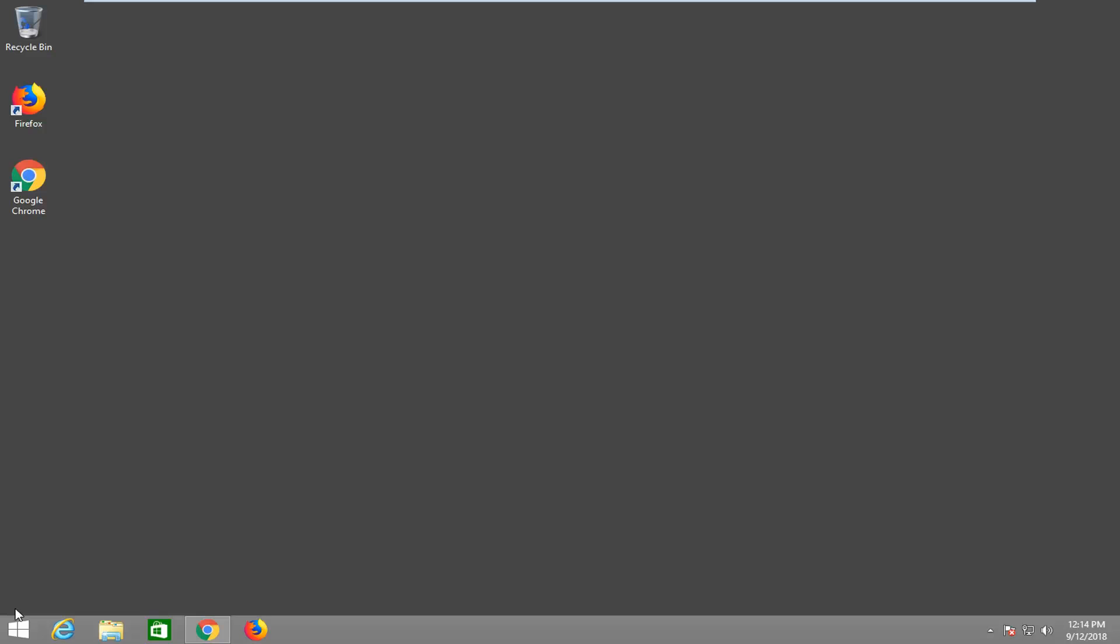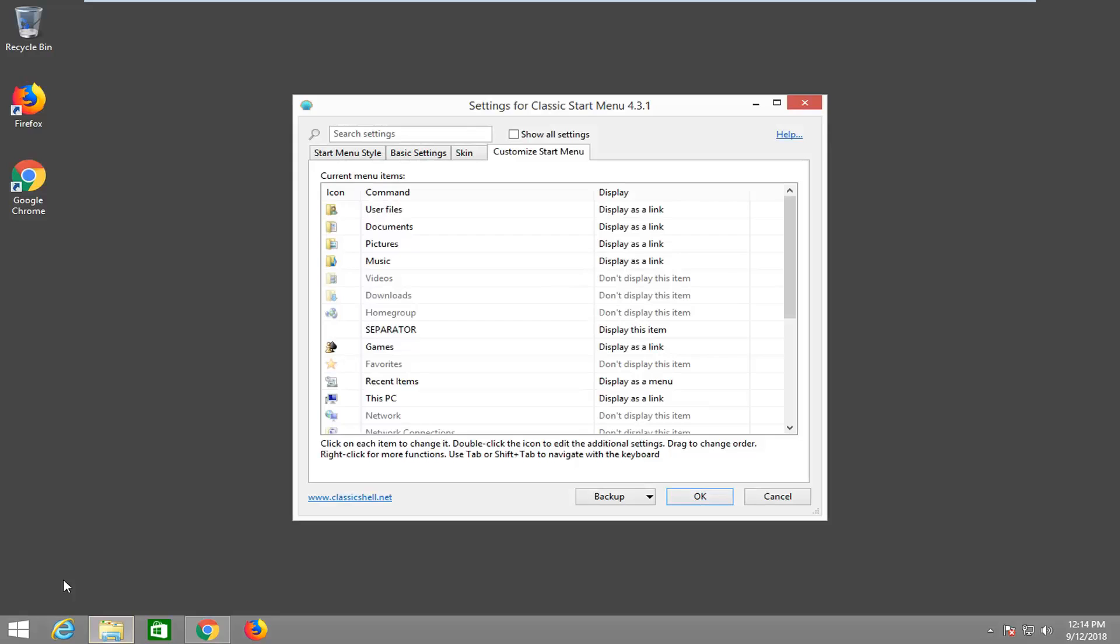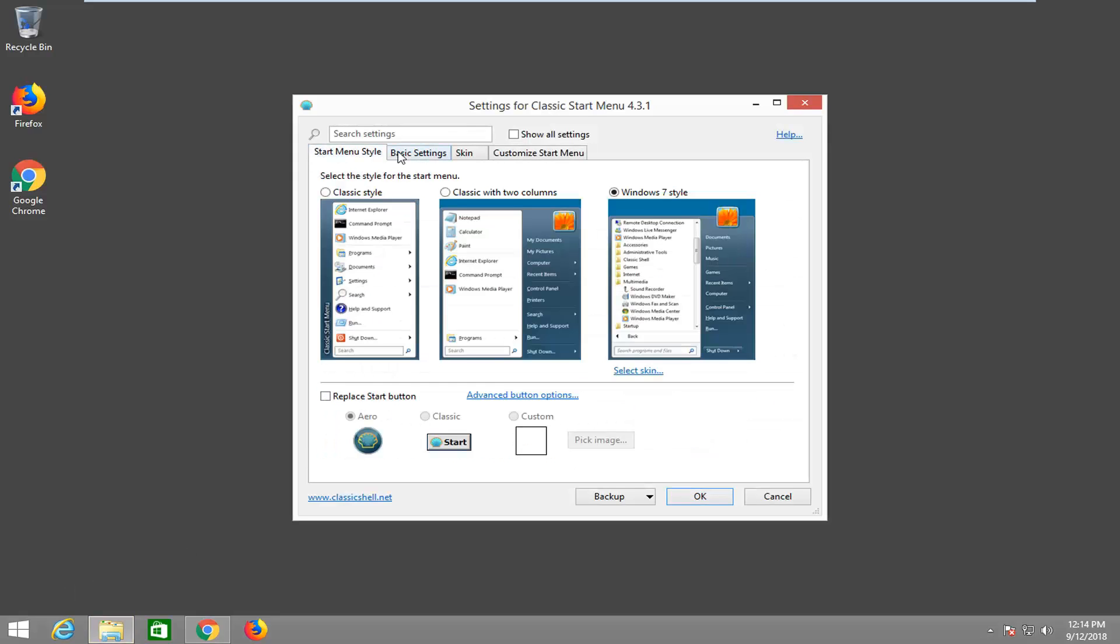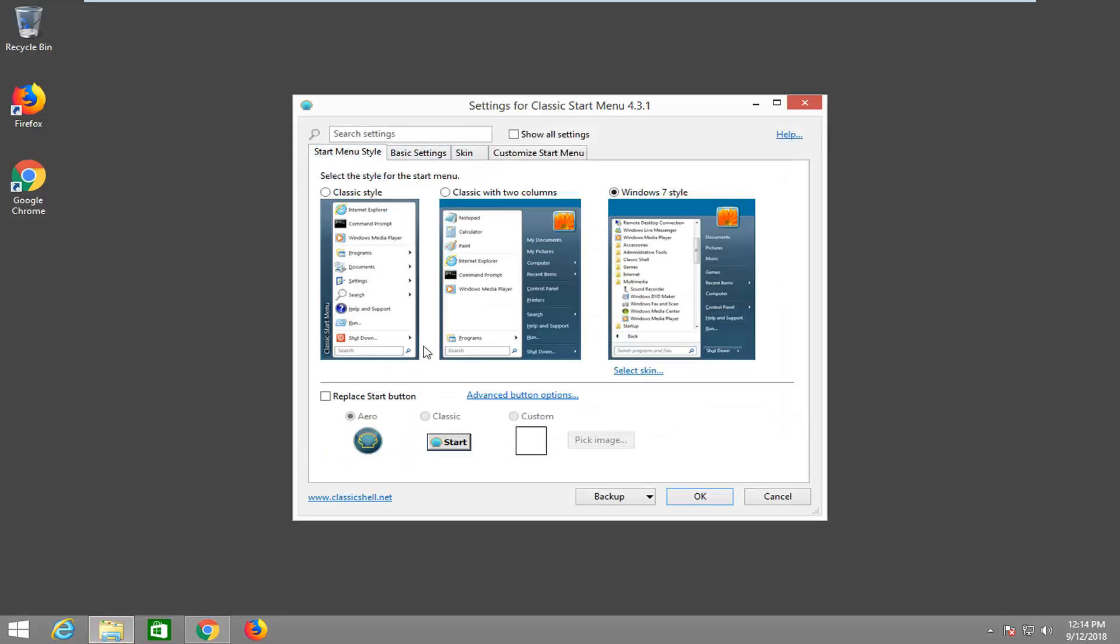And if you wanted to edit anything in the future, just right click on the start button. And then you just would left click on settings. And now you get back into that menu I showed you guys earlier.